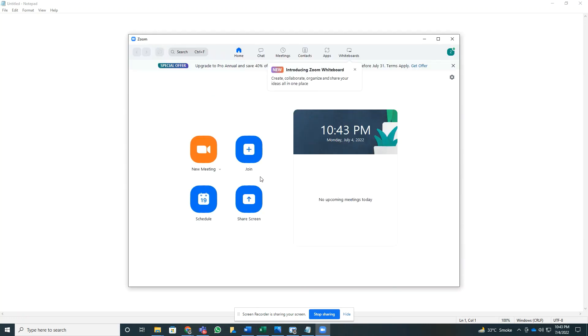As soon as the correct code is found, it will take you to this screen where you can find the New Meeting, Join, Schedule, and Share Screen options for Zoom. In this case, since we want to join a new meeting, we can go to the email address.